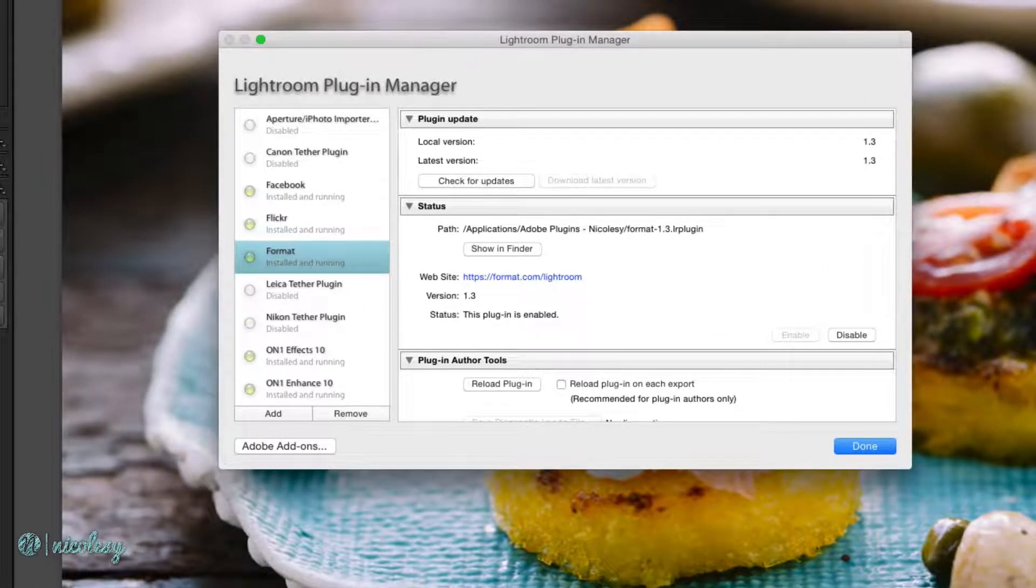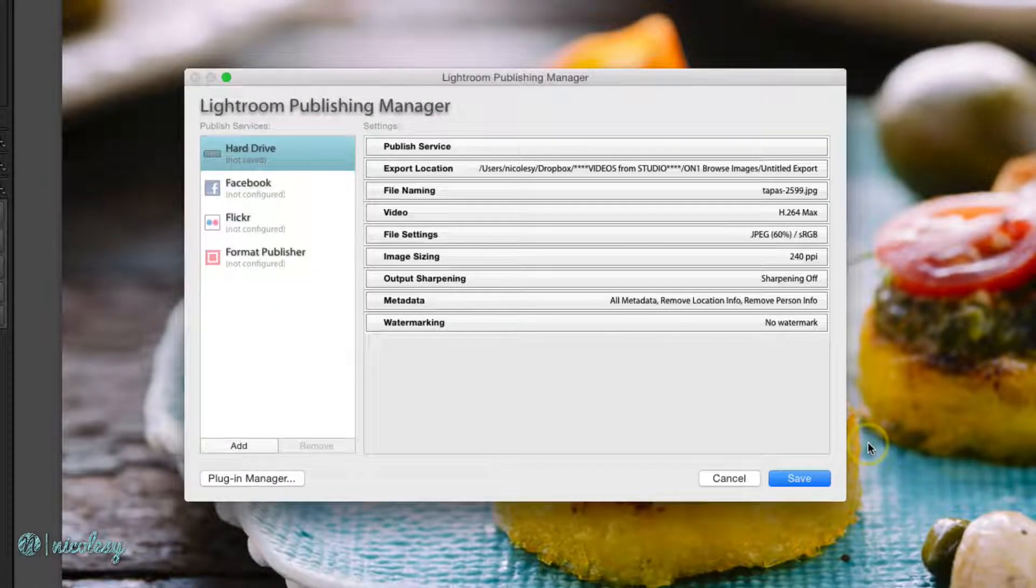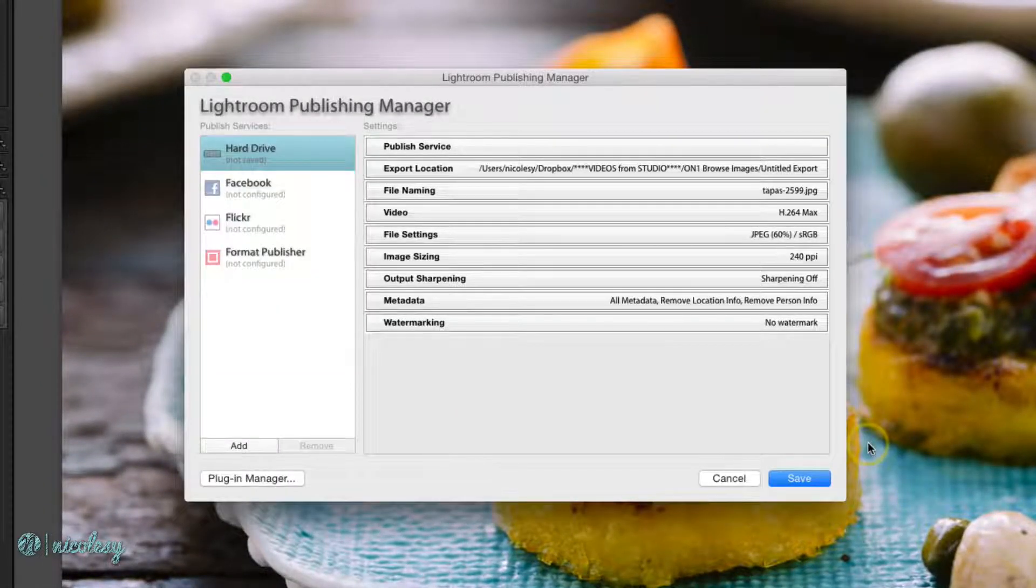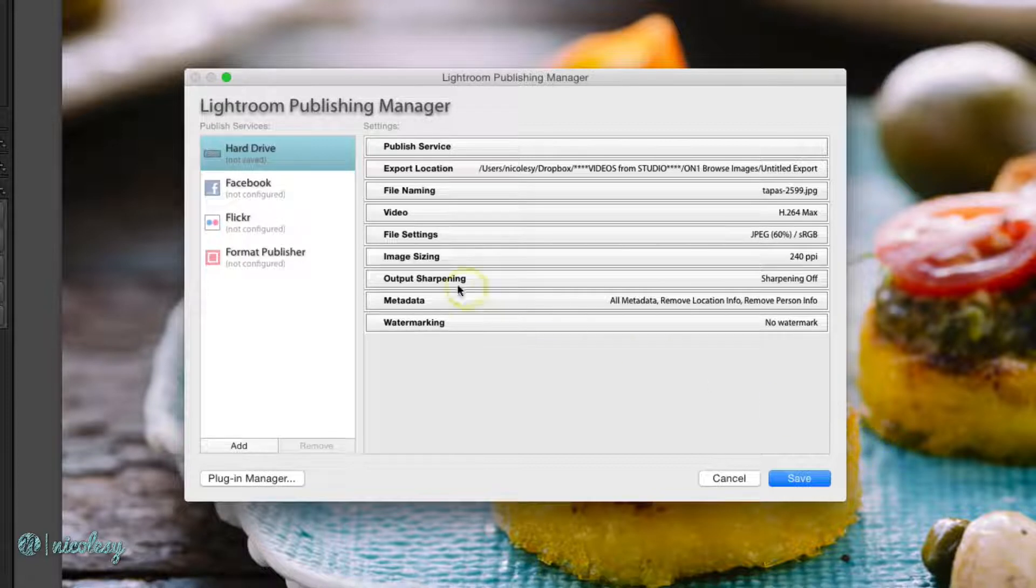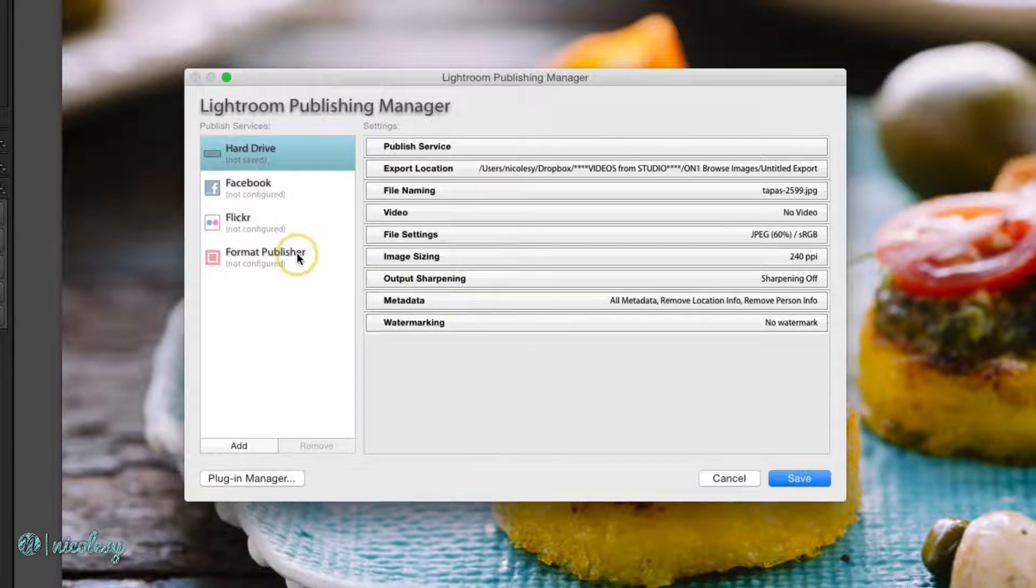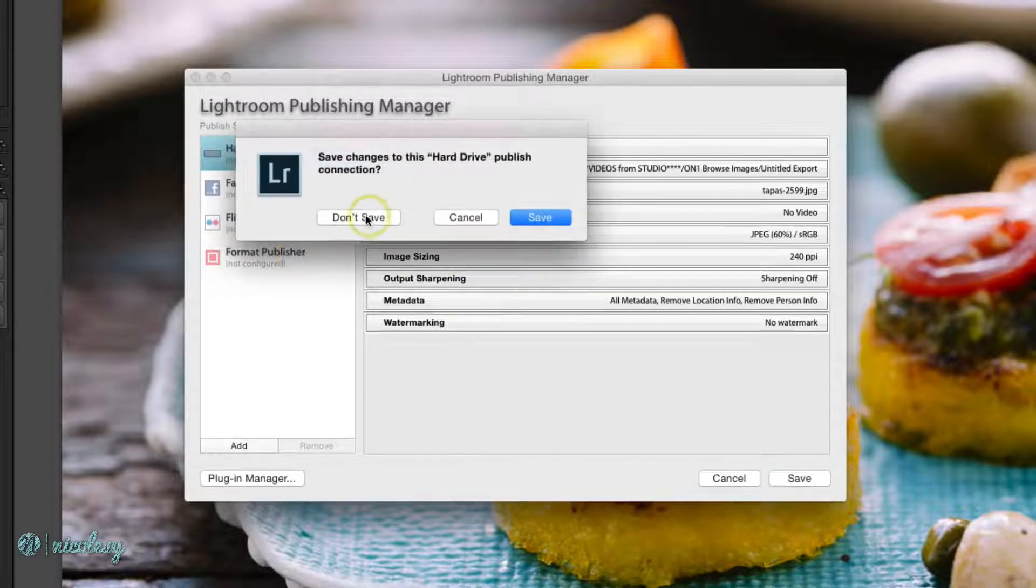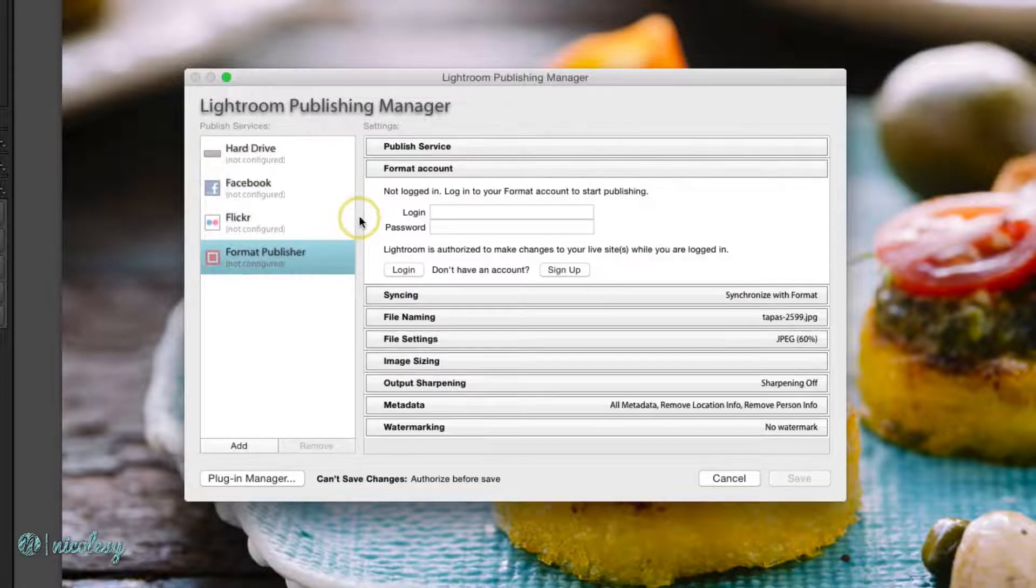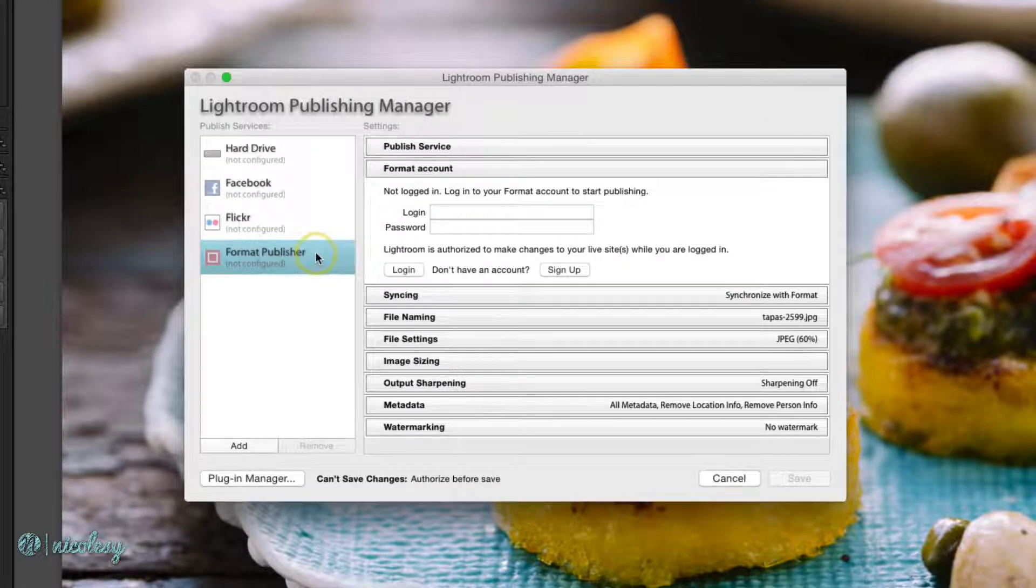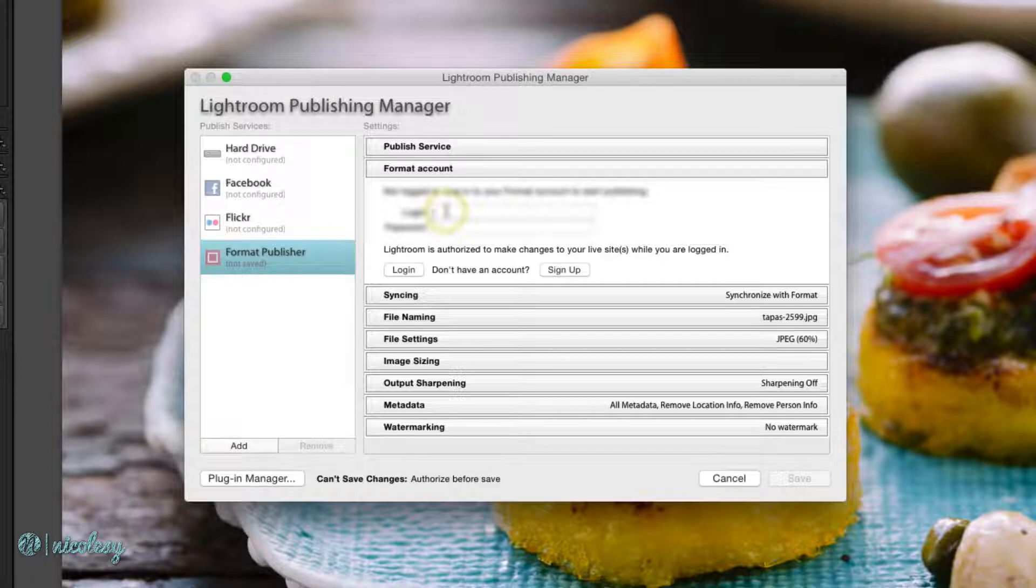That's all I need to do here. I'll go ahead and click Done, and now I'm back into the Publishing Manager. Then I'll select that Format Publisher and log into my account.